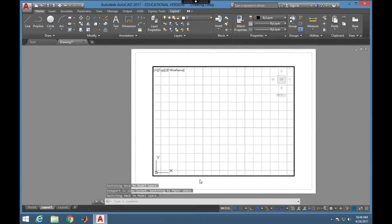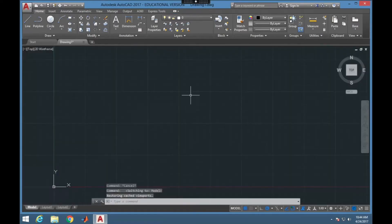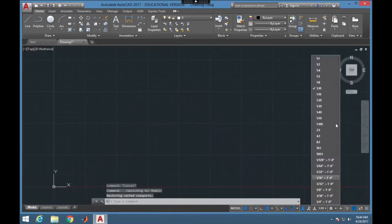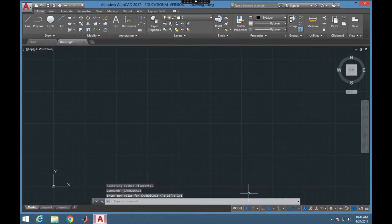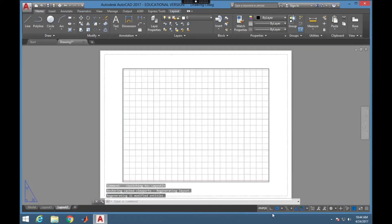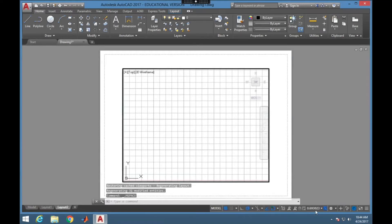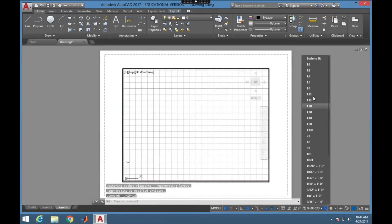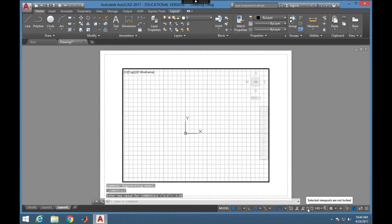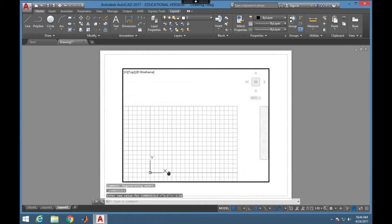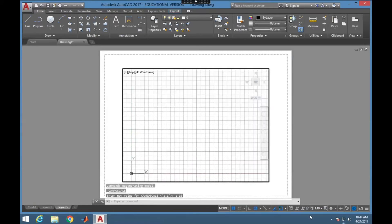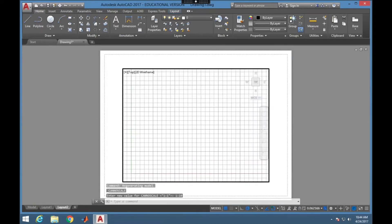If I zoom in and out it zooms in and out on the page without changing what's in that layout frame. I'm also able to change the scale that I'm drawing in and it does not change on the layout. If I come to layout here I can set a different scale as I desire. If I click lock I can't change anything, and if I unclick that lock I can pan around and zoom as I desire.